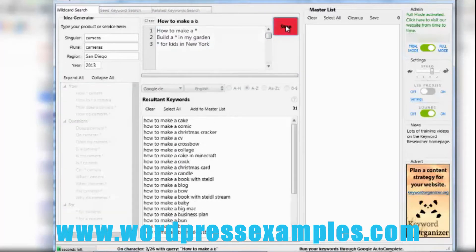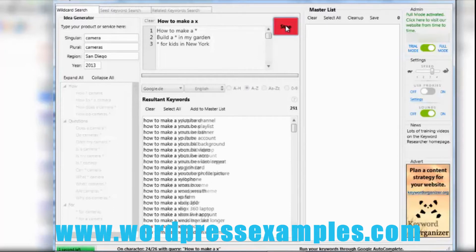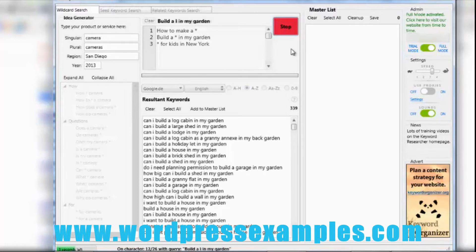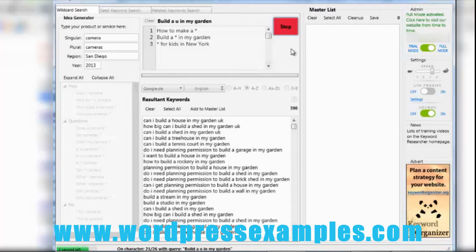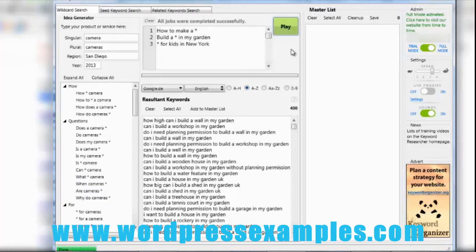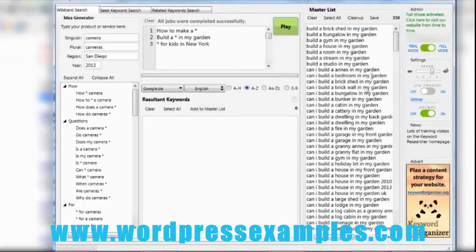Let's just run it. I push play and then you can see it's going to get all kinds of keywords. Now it's doing number two, so it runs three queries. Now it starts with the third query. There's about three seconds left and here we go — it's done. It found 400 keywords. I can add them to the master list, click 'clean up,' and then it leaves 350 keywords.